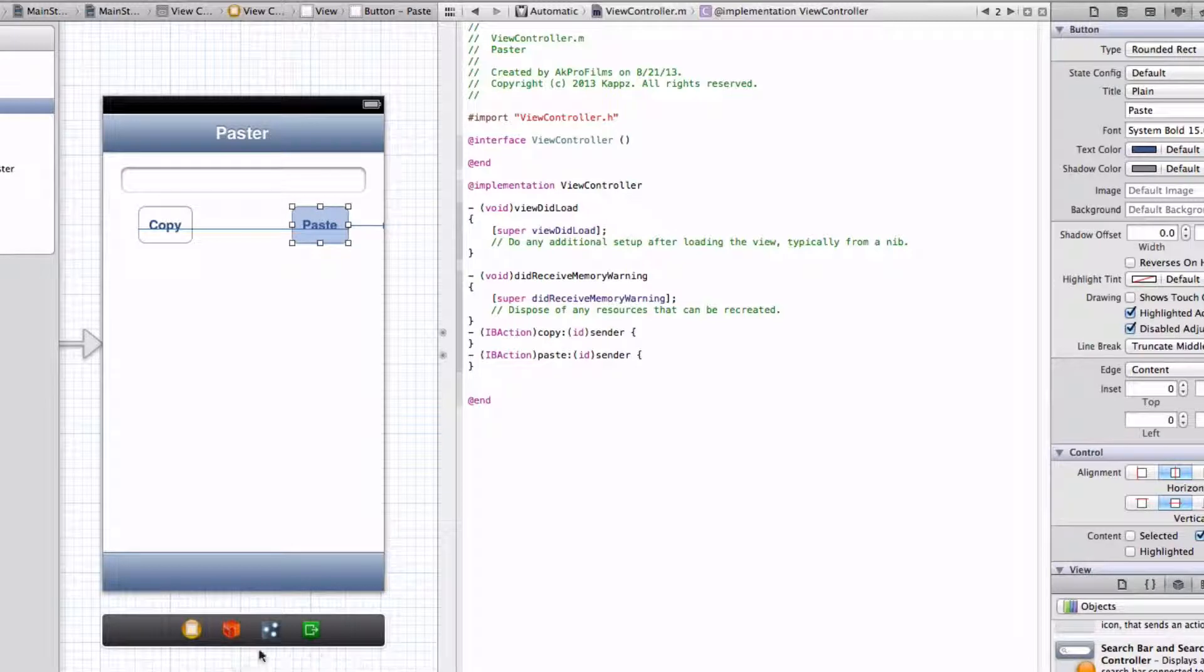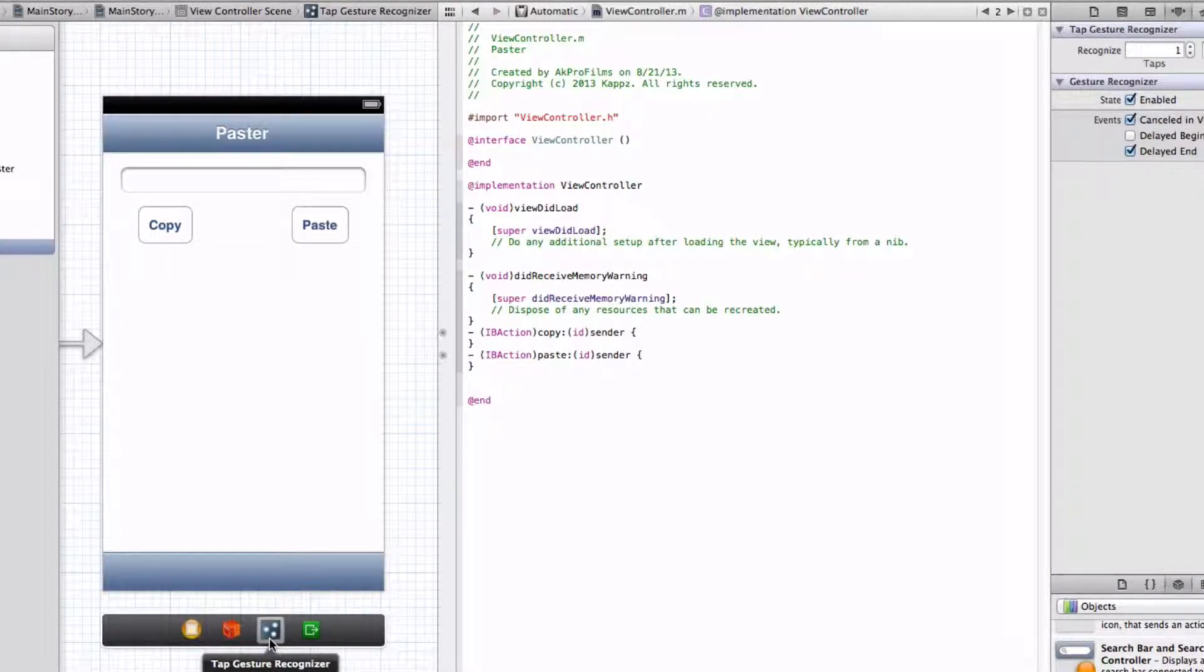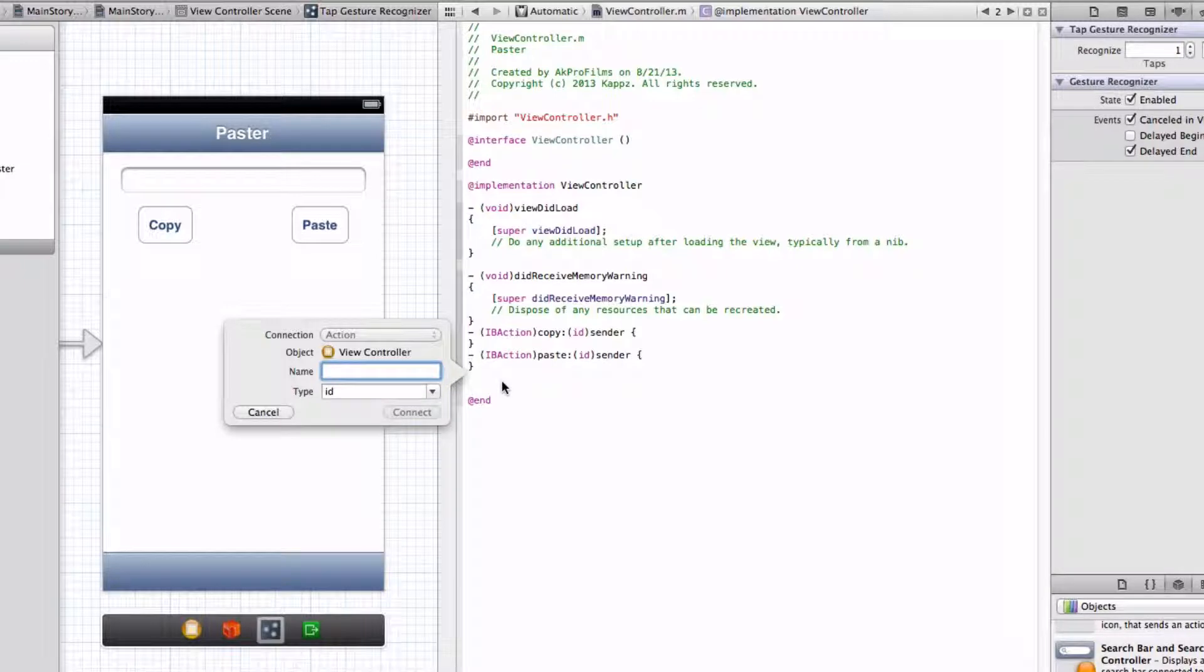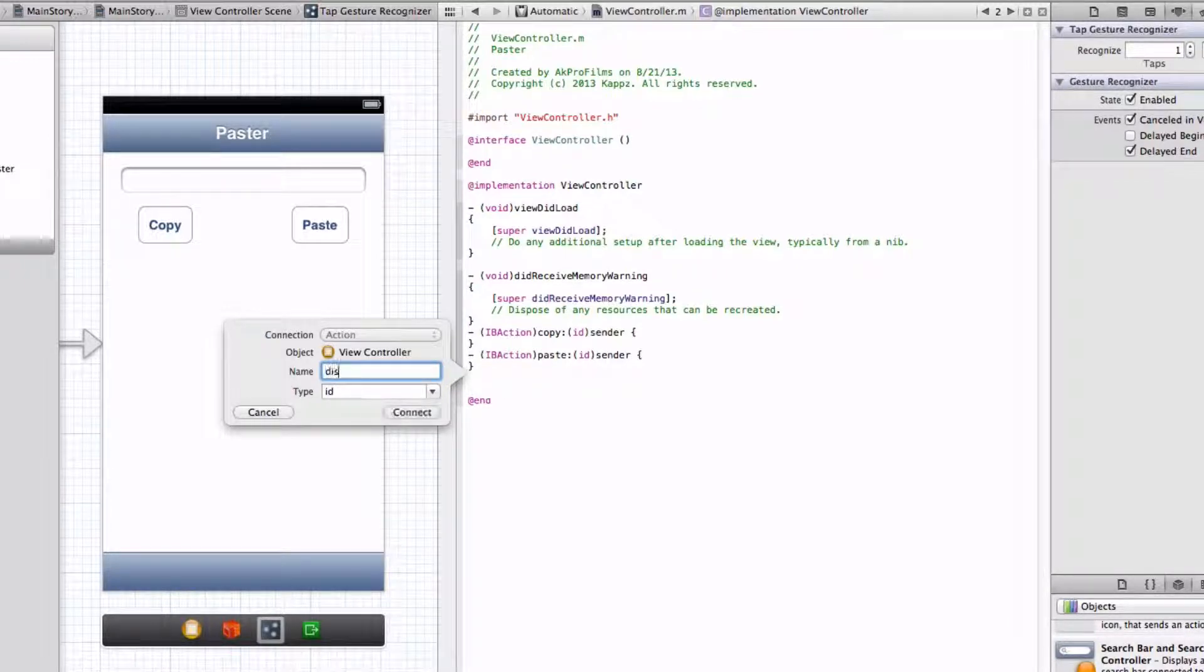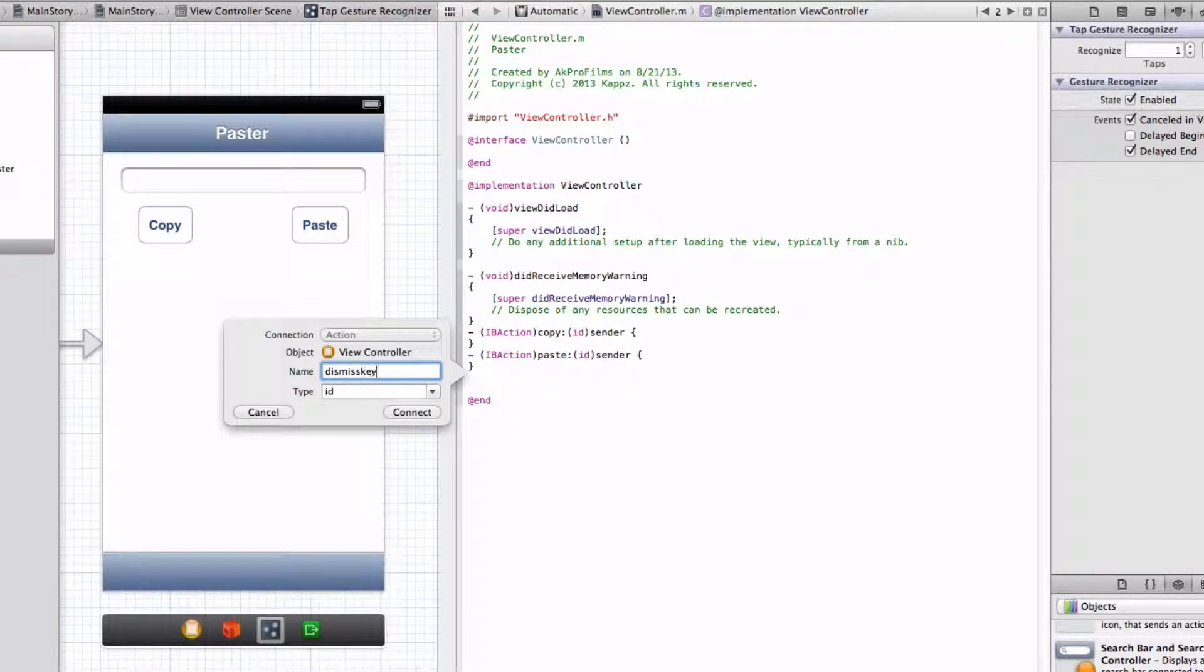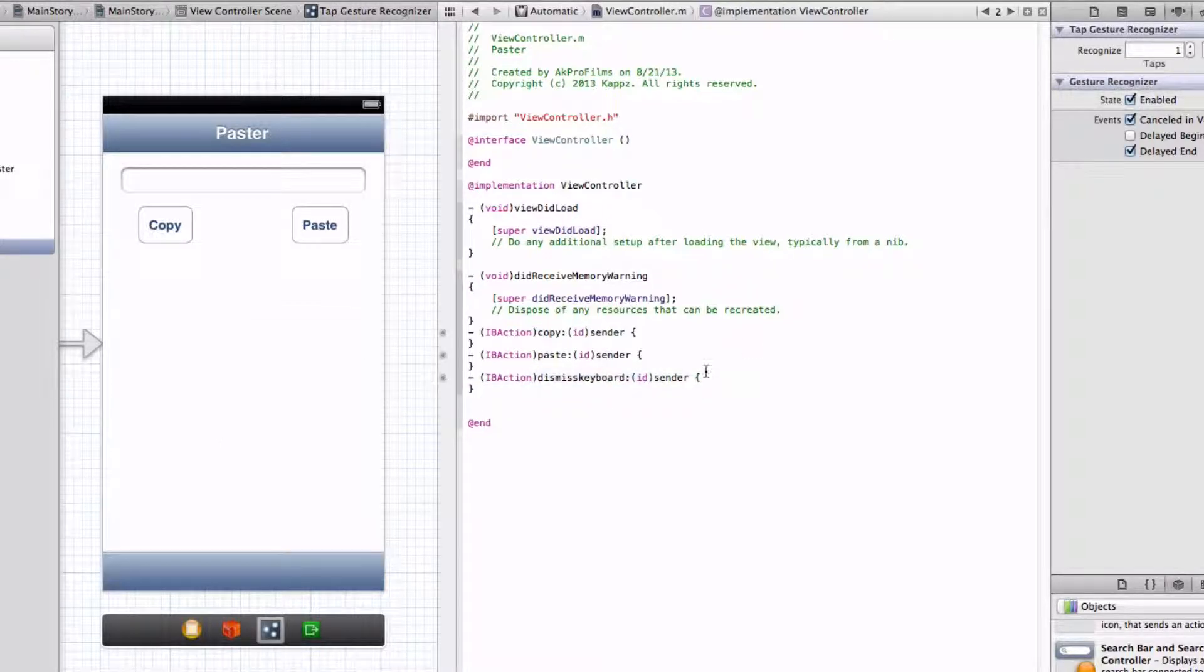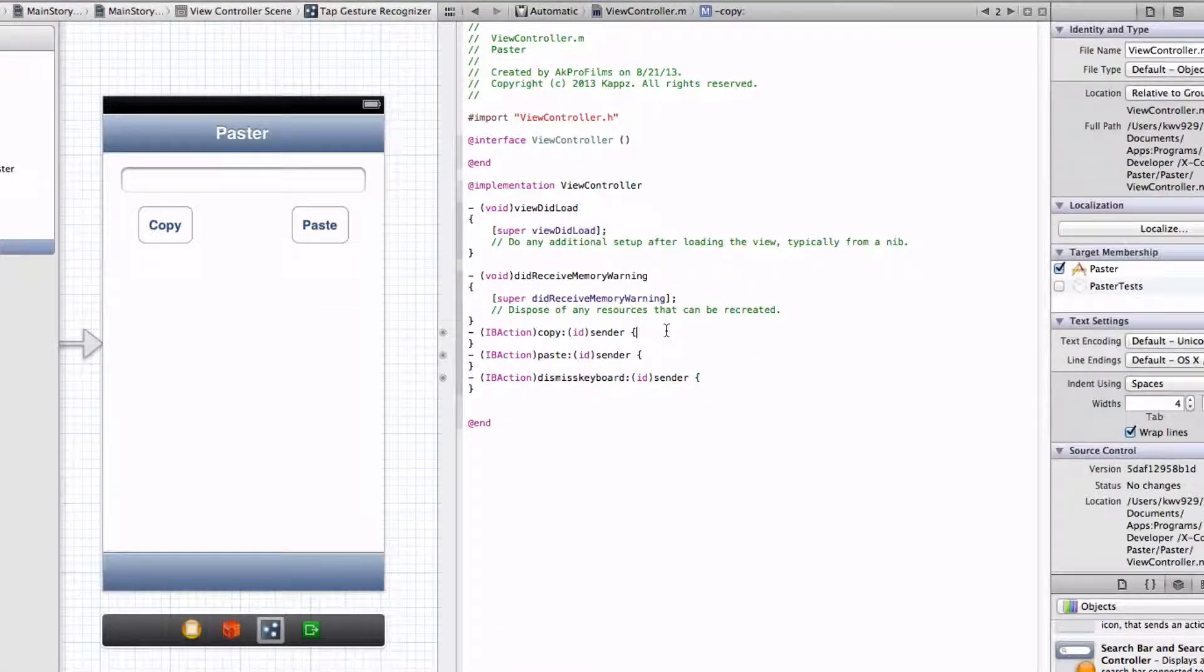And then let's drag in our gesture recognizer just by pressing Control, click and drag. Let's name that Dismiss Keyboard. Alright, perfect.